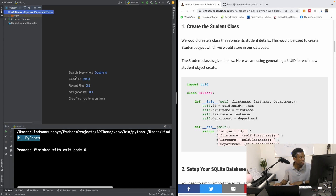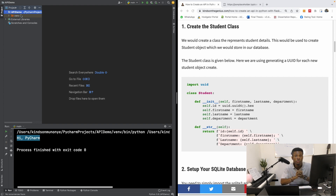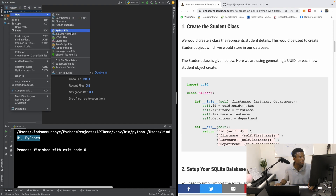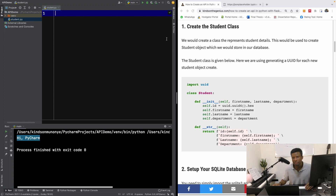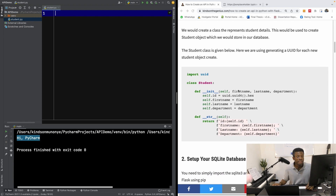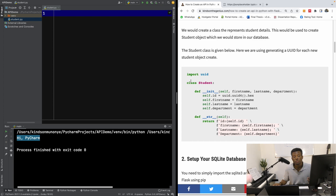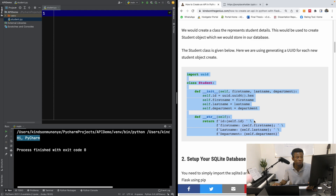I'm going to start by creating the class that's going to represent the student object, because we want to display lists of students. So I'm going to say new Python file, and I'm going to call it 'student'. PyCharm convention is to use lowercase as filenames. So this student is going to have first name, last name, and department. It's also going to have a UUID to represent the unique ID, and it's also going to have a to-string method that returns a string representation of this student object.